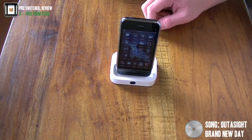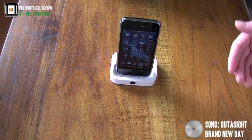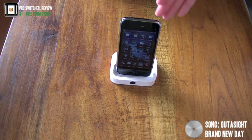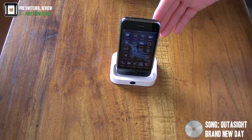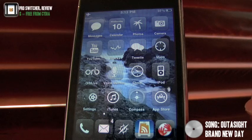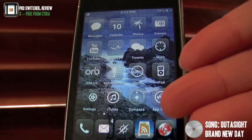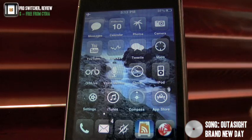So I'm doing a video on multitasking on the iPhone. As you can see, this right here is the home screen.